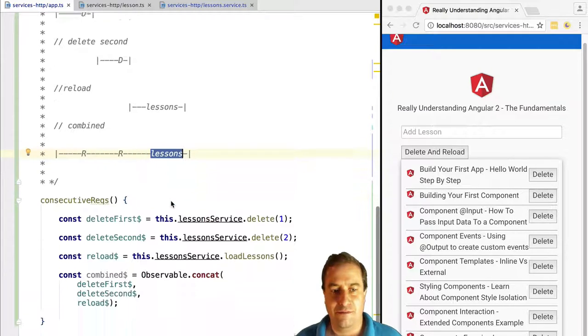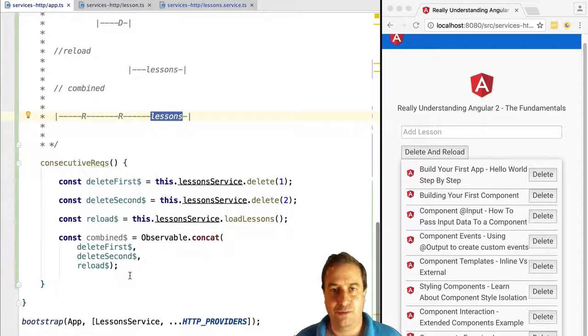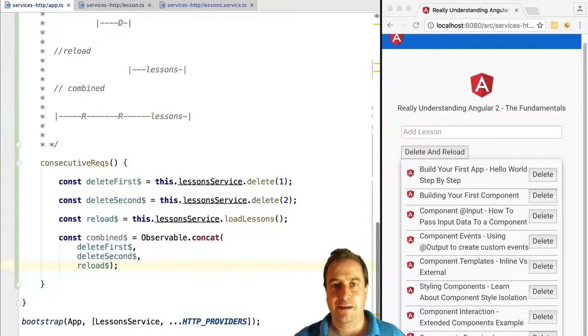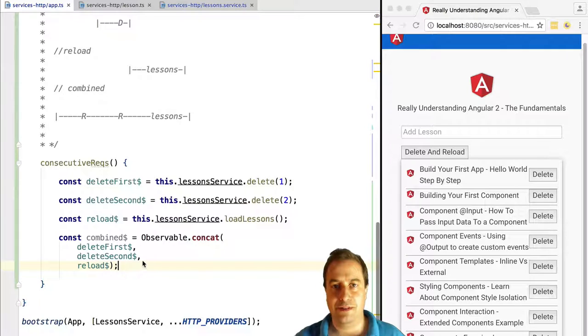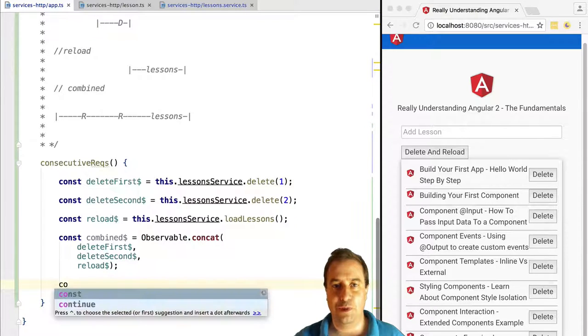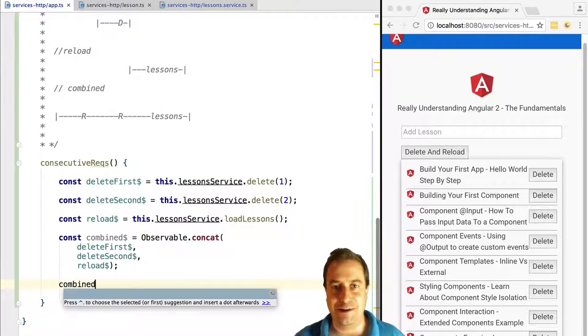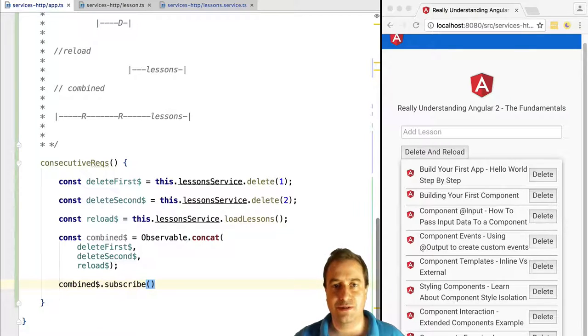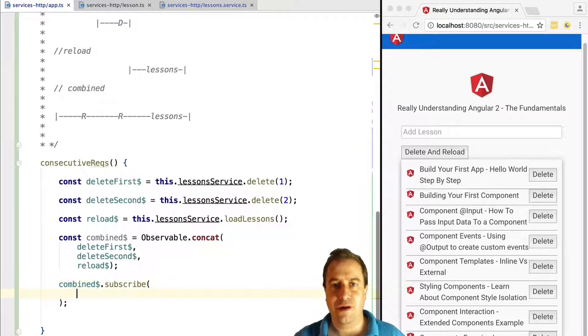Now let's subscribe to the combined observable and output its values to the console. Notice that the combined observable also emits values whenever a delete occurred on the server, and we cannot really present this to the user on the screen.